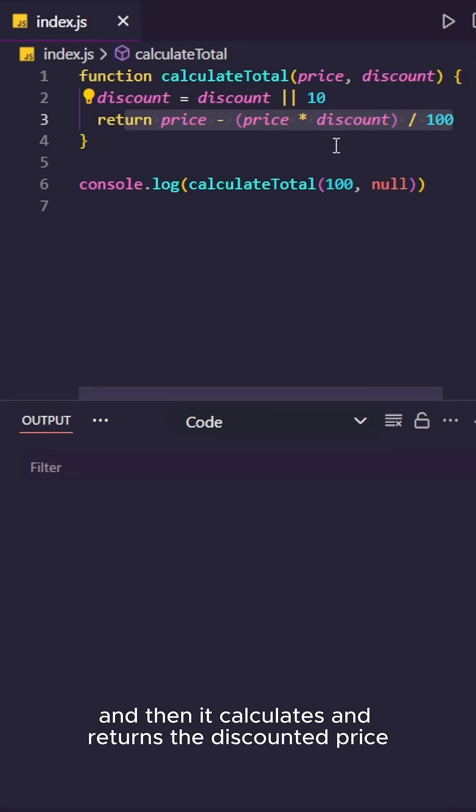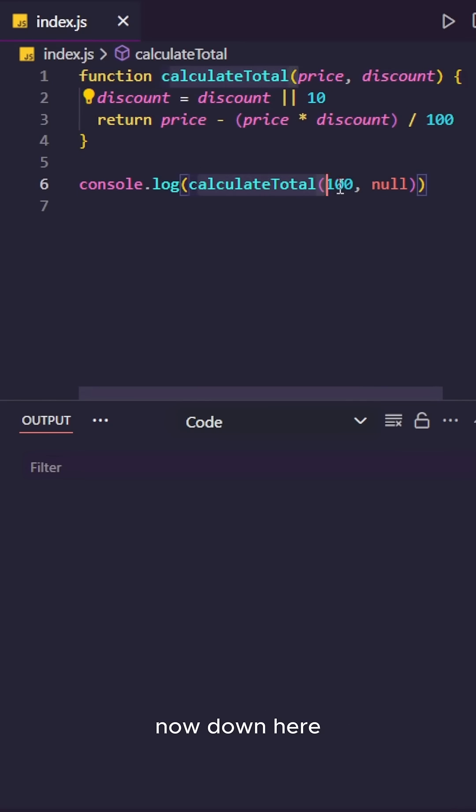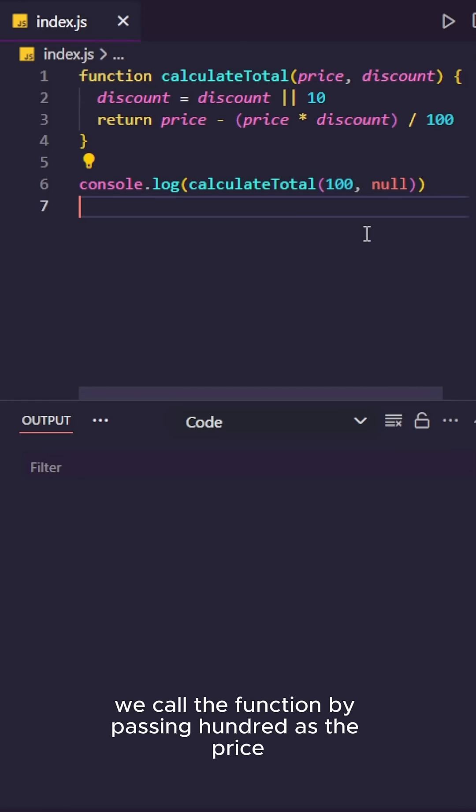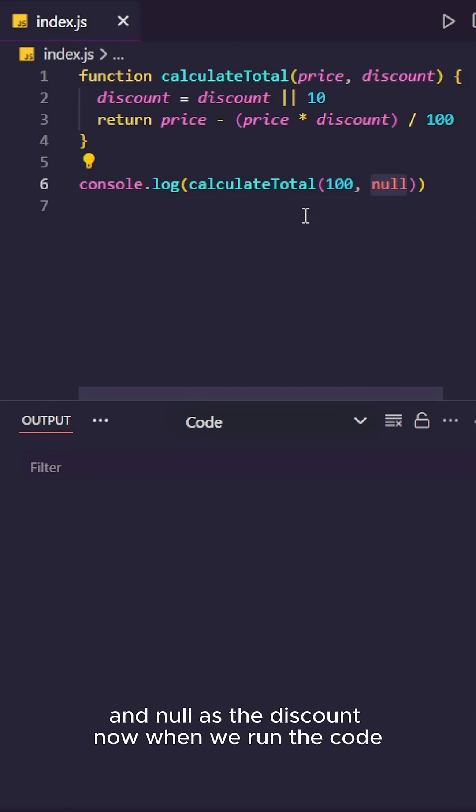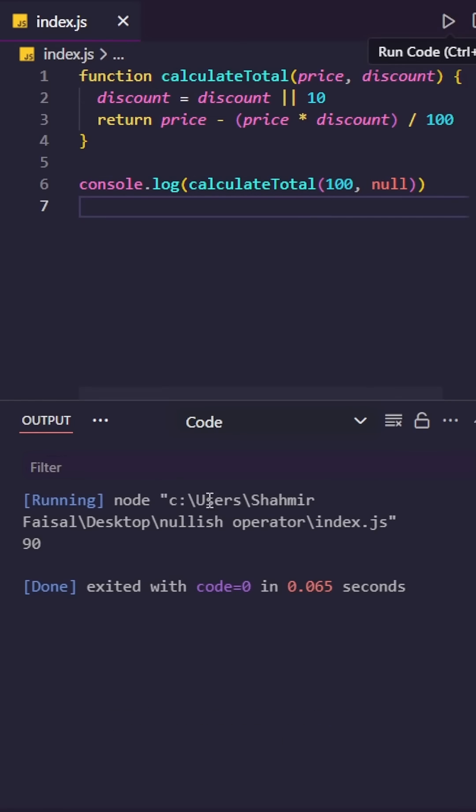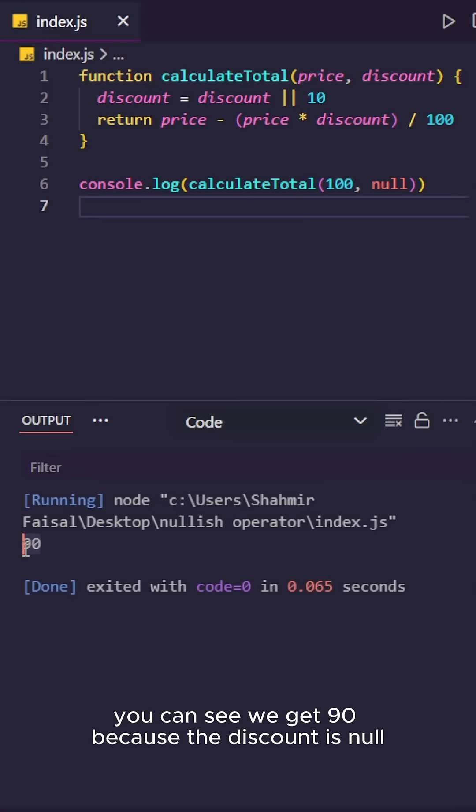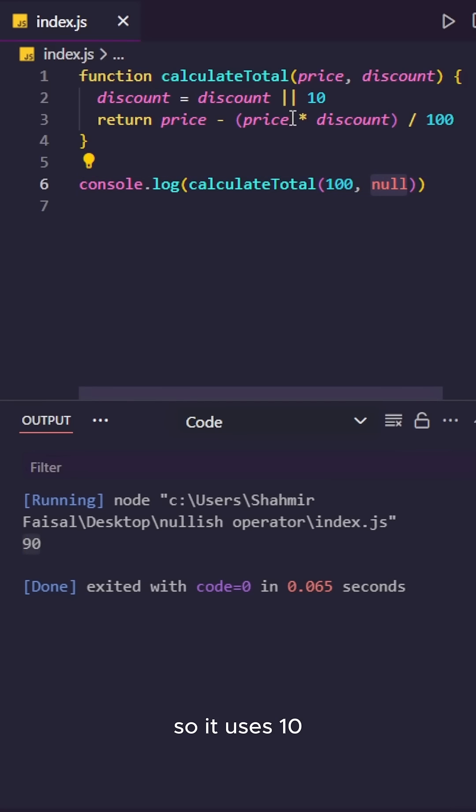And then it calculates and returns the discounted price. Now down here we call the function by passing 100 as the price and null as the discount. Now when we run the code you can see we get 90 because the discount is null so it uses 10.